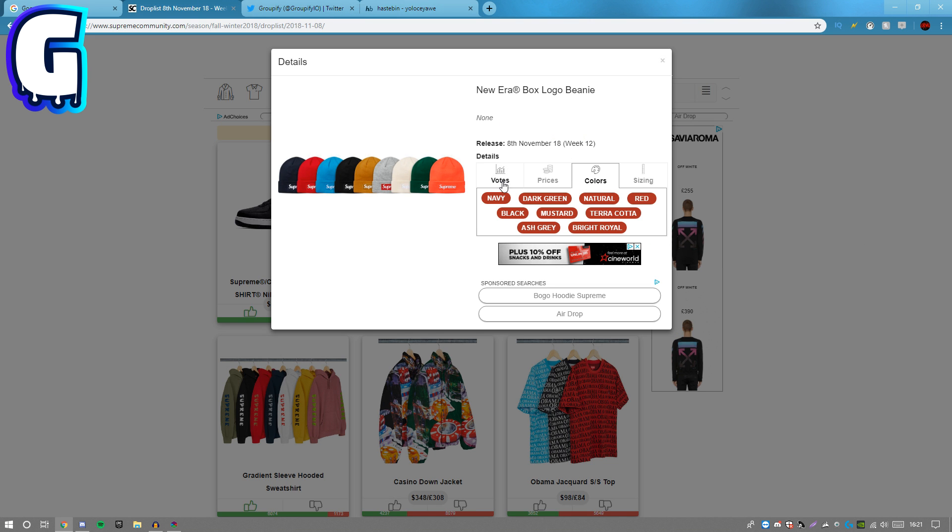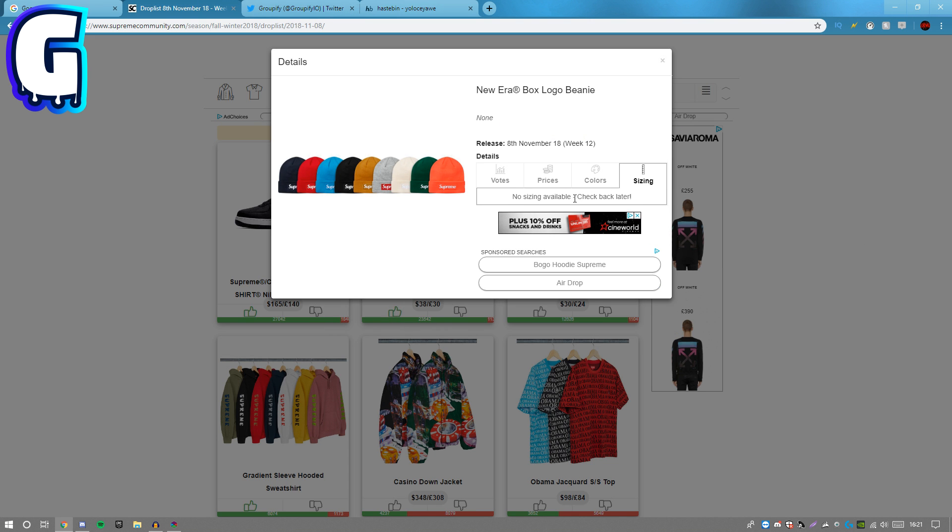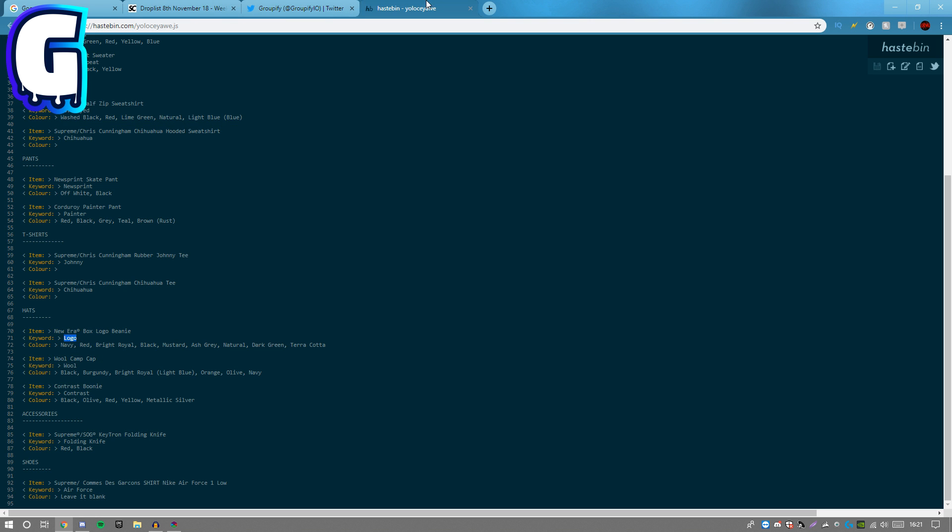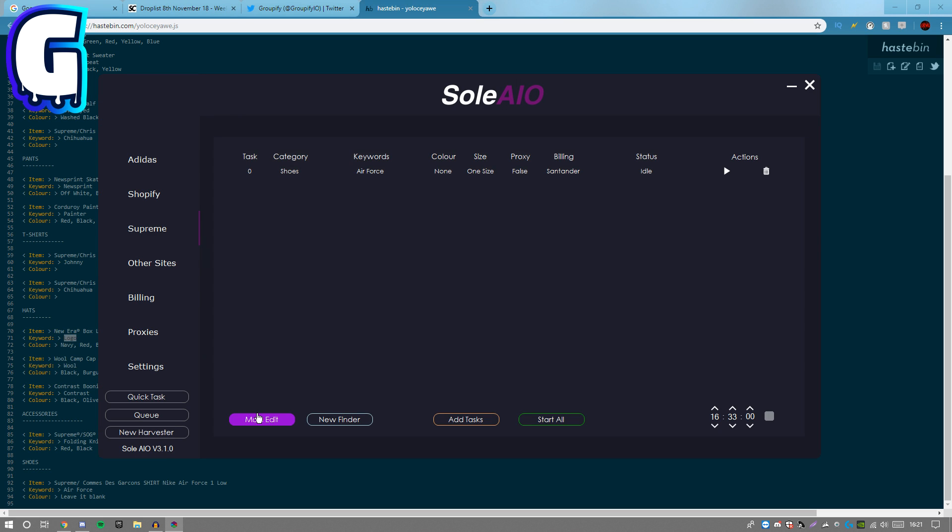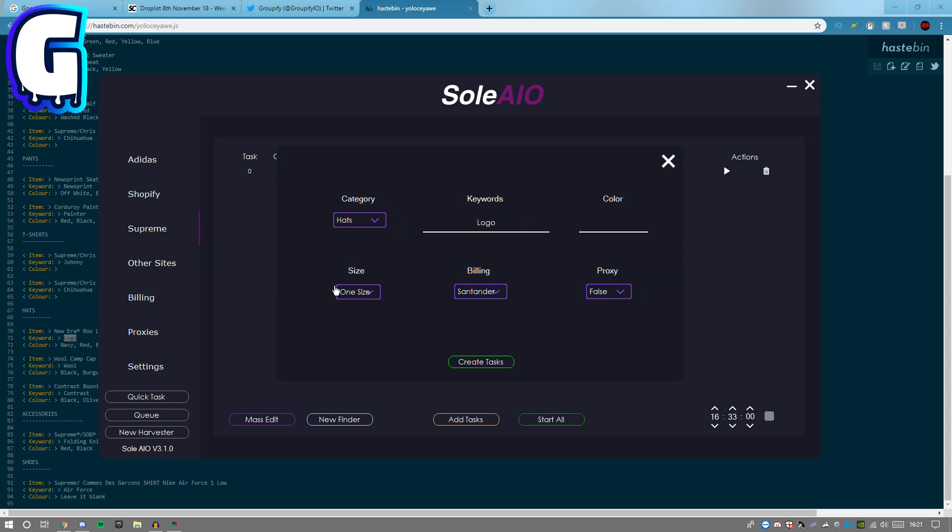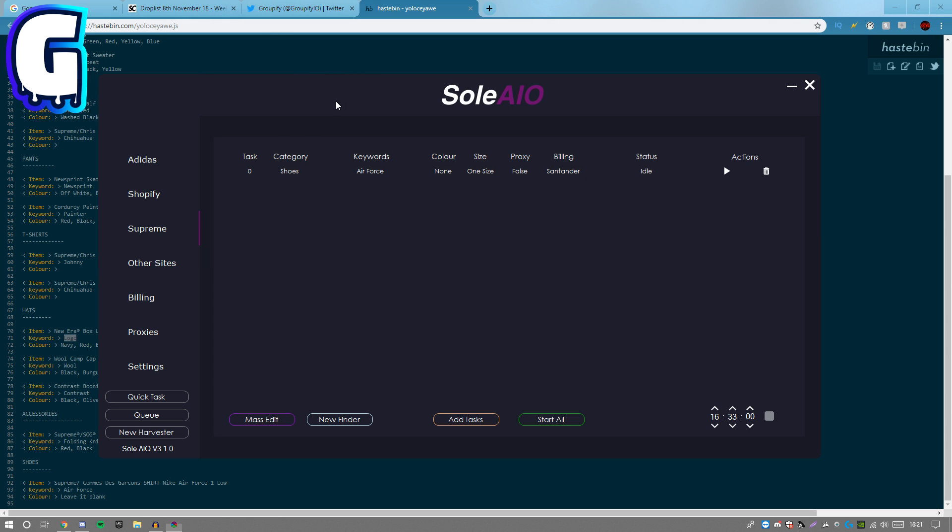For sizing, I don't think they've actually put anything so what you guys want to do is keep it as random size - I'm pretty sure there's no sizes for beanies anyway. Go back and add that hat one size. For color, if you guys want to choose a certain color you can.